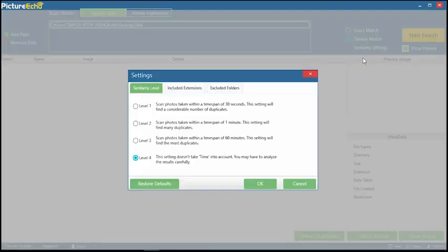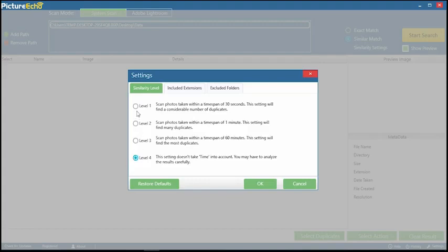Set the similarity level wisely, so that it best addresses your photos collection. Every level is explained clearly.